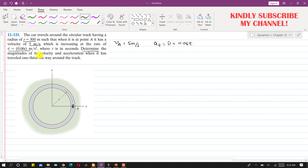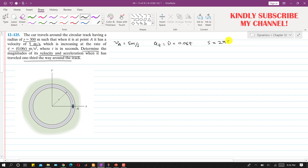We have to find the magnitude of the velocity and acceleration when the car has traveled one third the way around the track. Since the whole circumference of the circle equals 2πr, the distance s covered for one third of the circumference requires us to divide by 3.